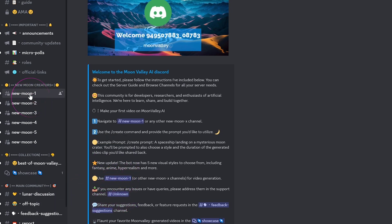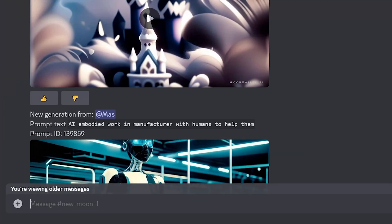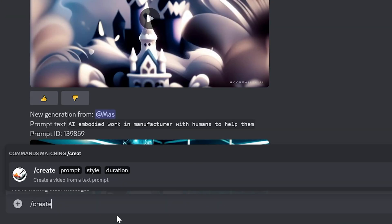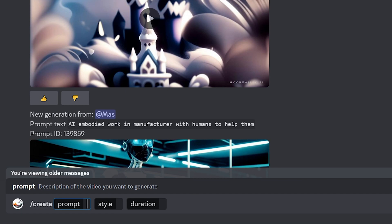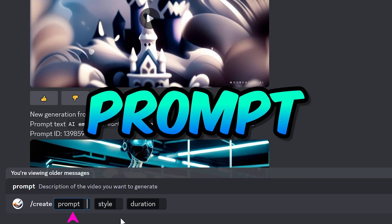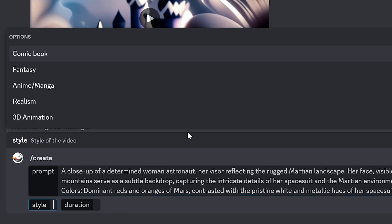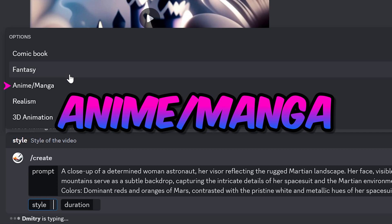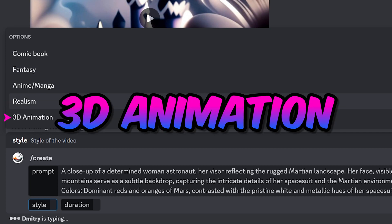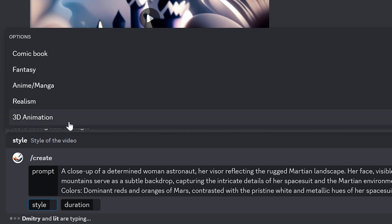Click on any of the moon channels and type slash create. Here you have three parameters you need to input. First, you need to input your prompt. Then you need to choose a style. At the time of this recording, there are currently five styles: comic book, fantasy, anime, manga, realism, and 3D animation. The style parameter will basically generate your video into the type of style you choose without you having to input it into your prompt.